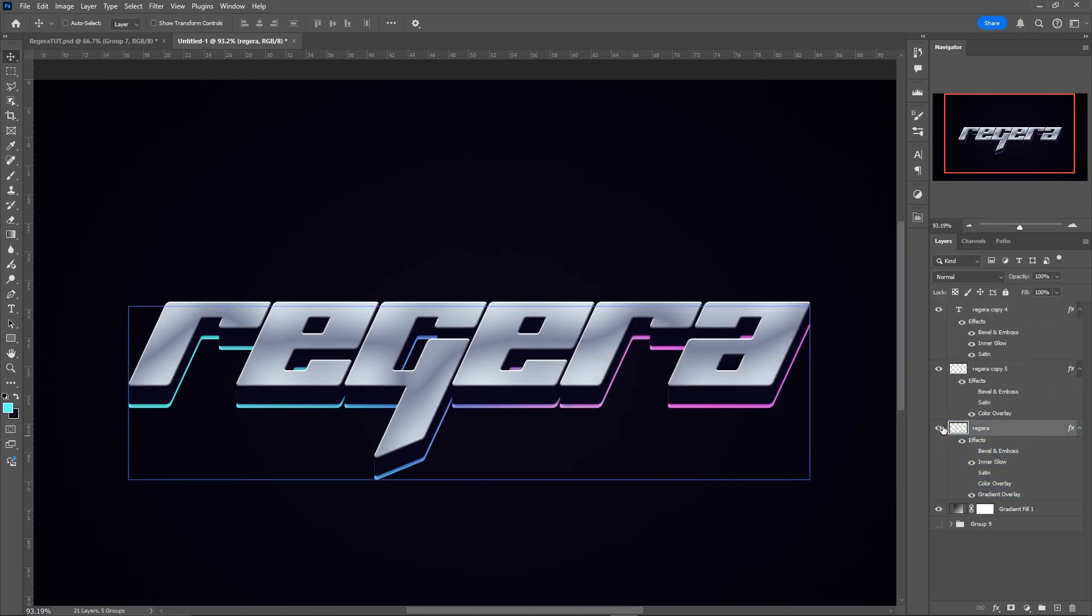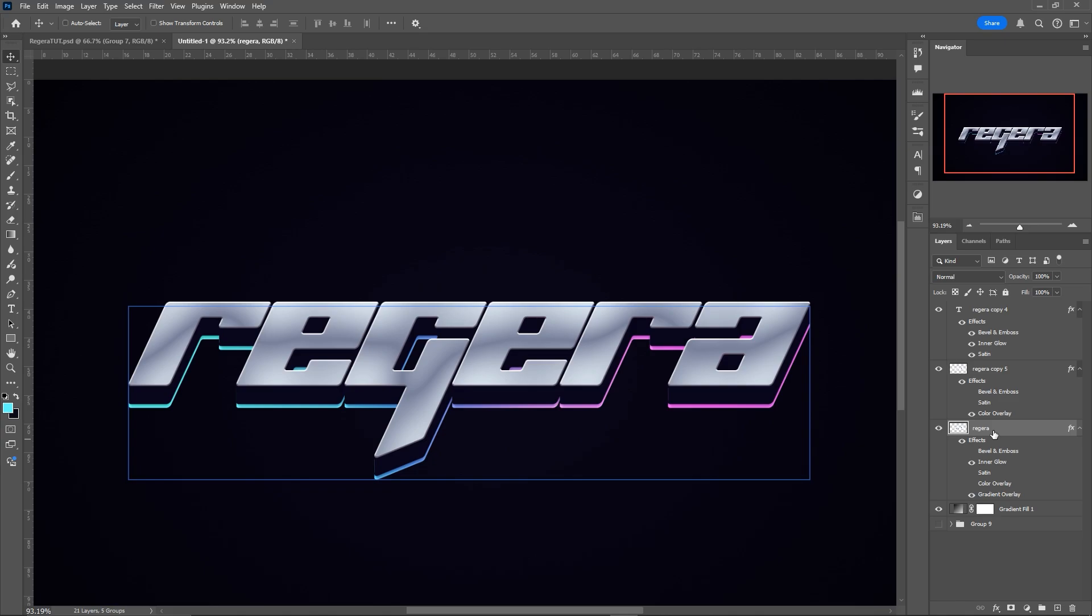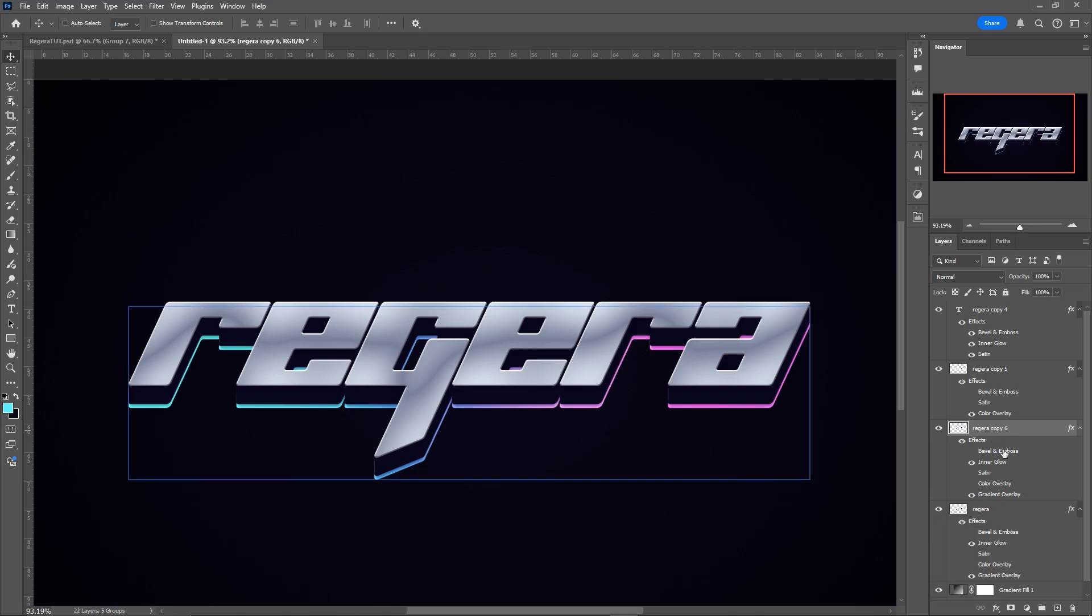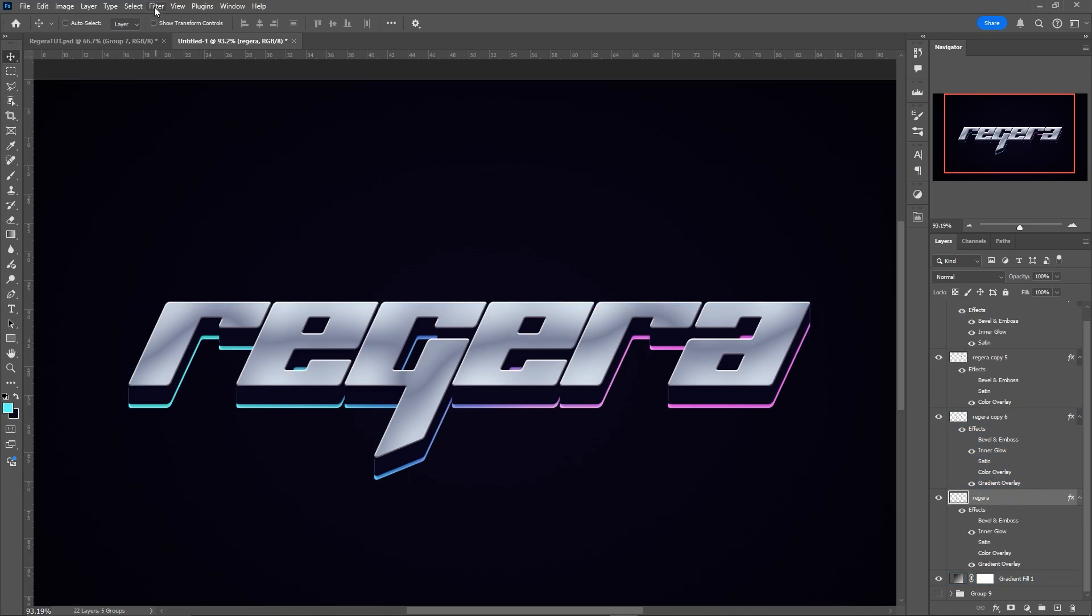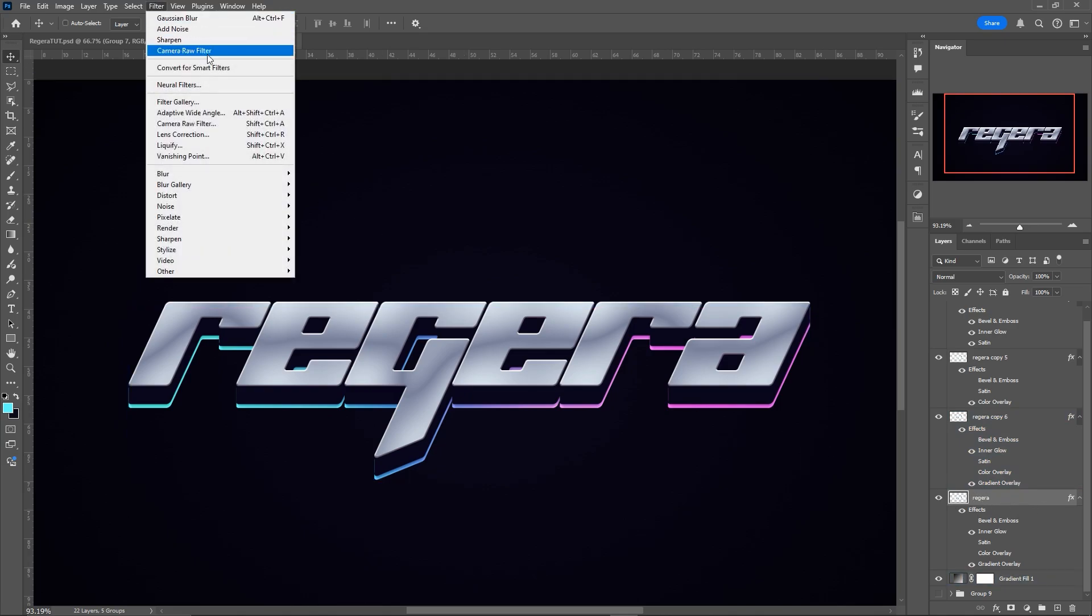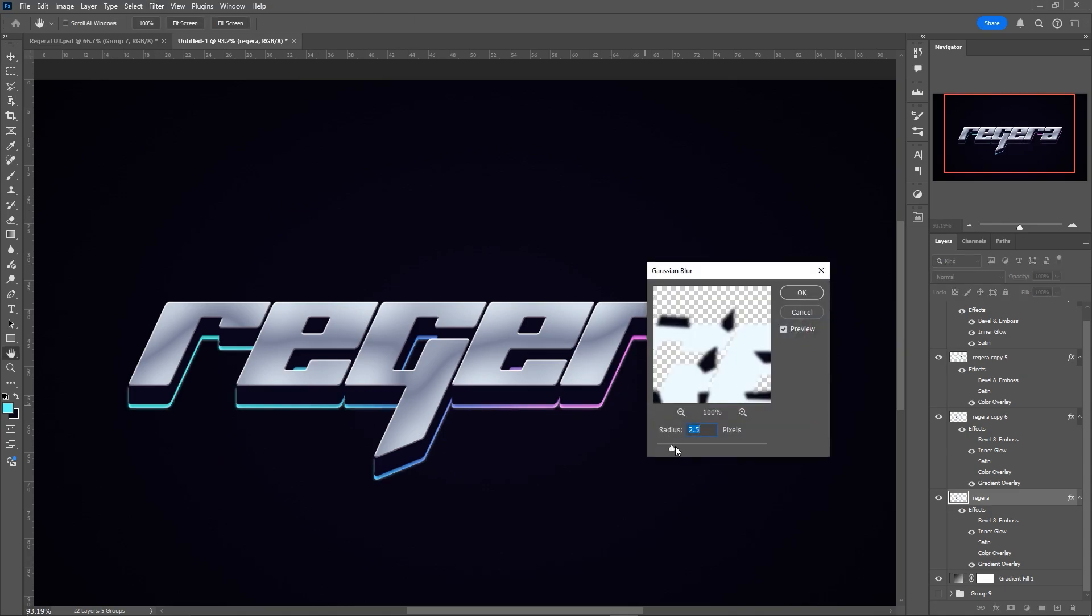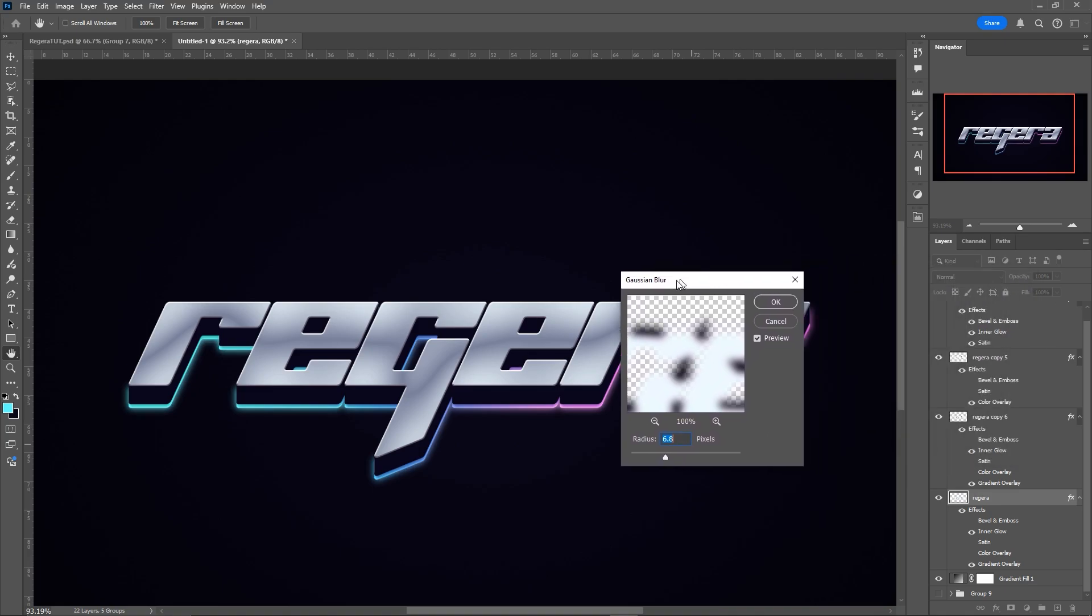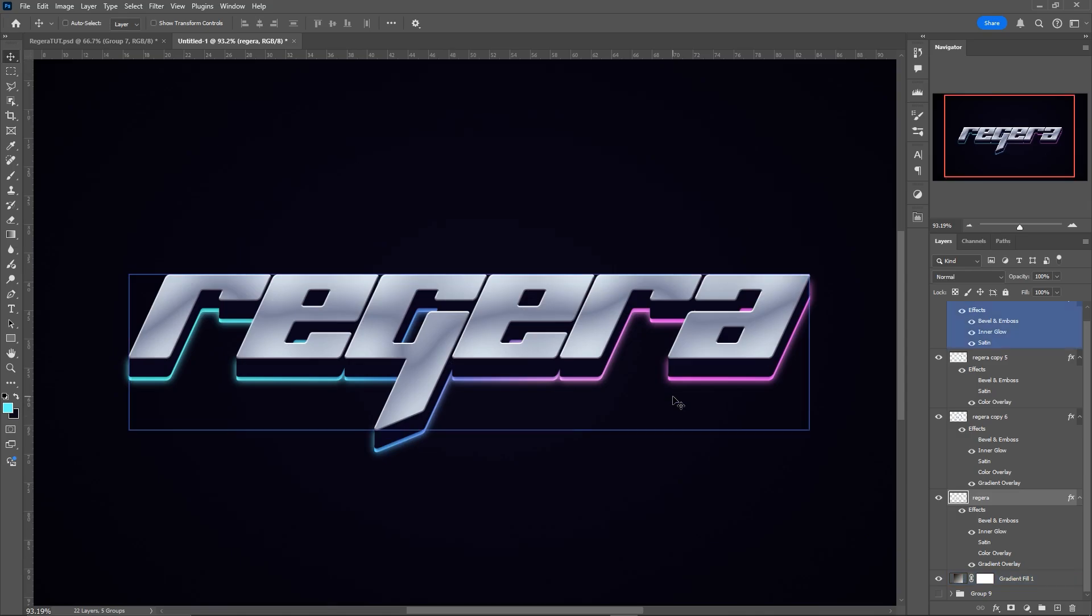Then select the layer below with the gradient, duplicate it one more time. Select the one that is now the lowest. Go into Filter, Blur, and Gaussian Blur. And we're going to make it some sort of outer glow effect with the radius from 5 to 10 pixels, I would say, is good depending on the size. Just like that. Perfect.